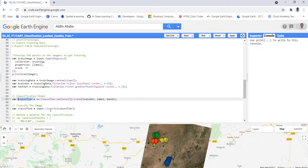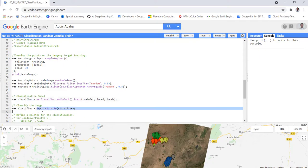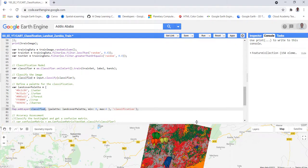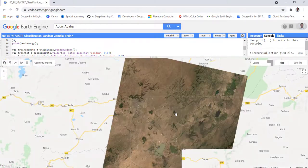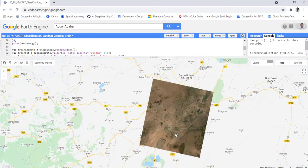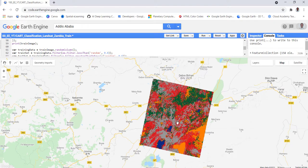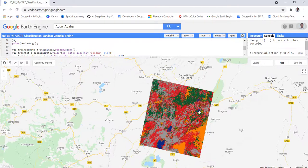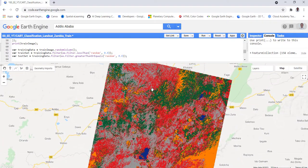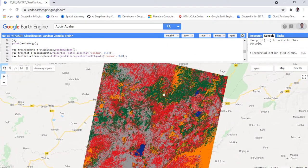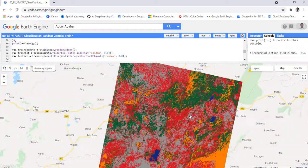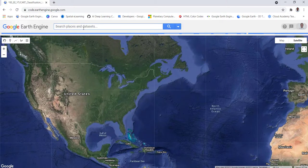Welcome to this lecture. In this lecture we'll do a land cover classification using the Earth Engine JavaScript API. In Earth Engine you can load Landsat data, import built-in Earth Engine classification algorithms, and apply the classification algorithm to Landsat data.